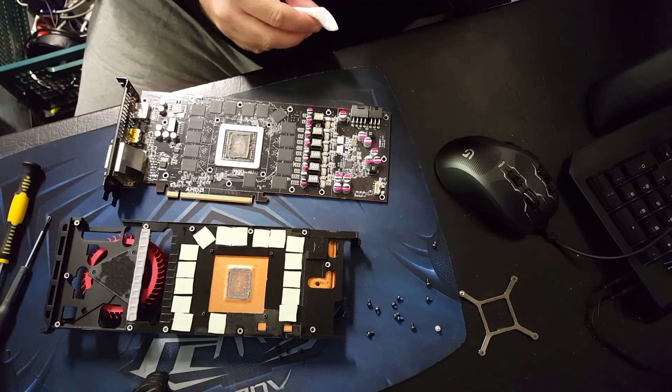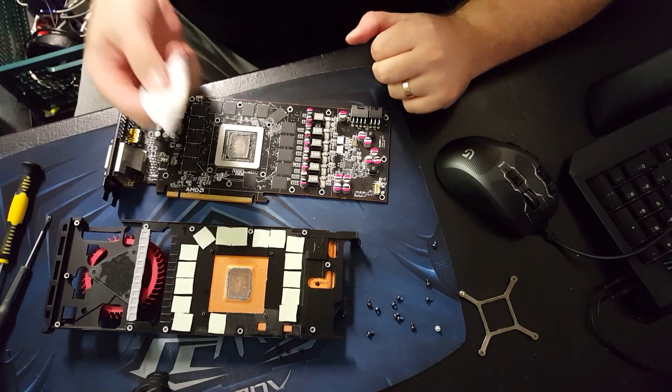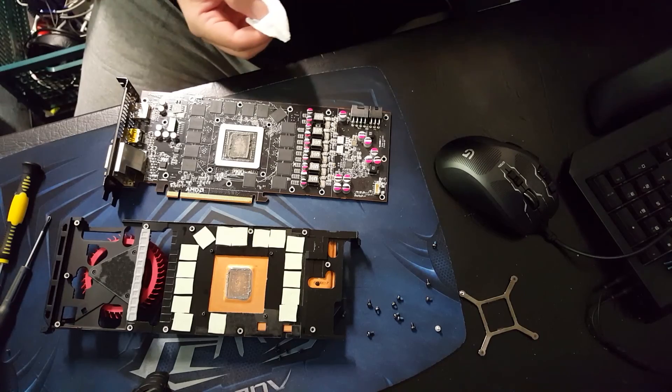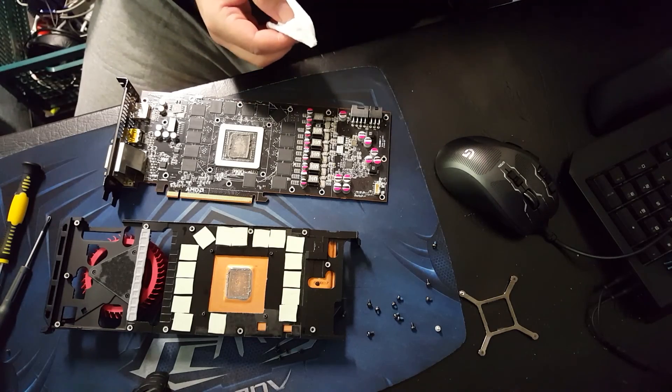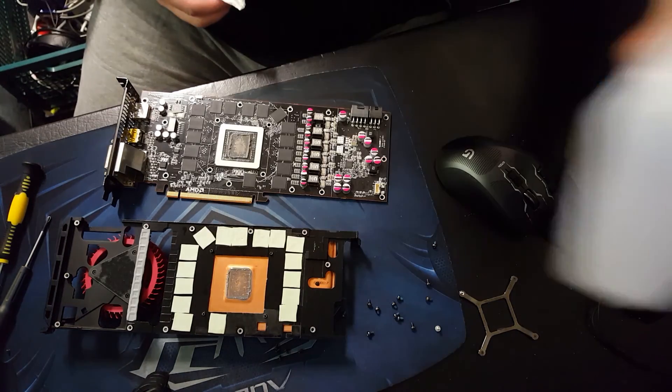Now, to clean it up all we're using is tissue paper and isopropyl alcohol.